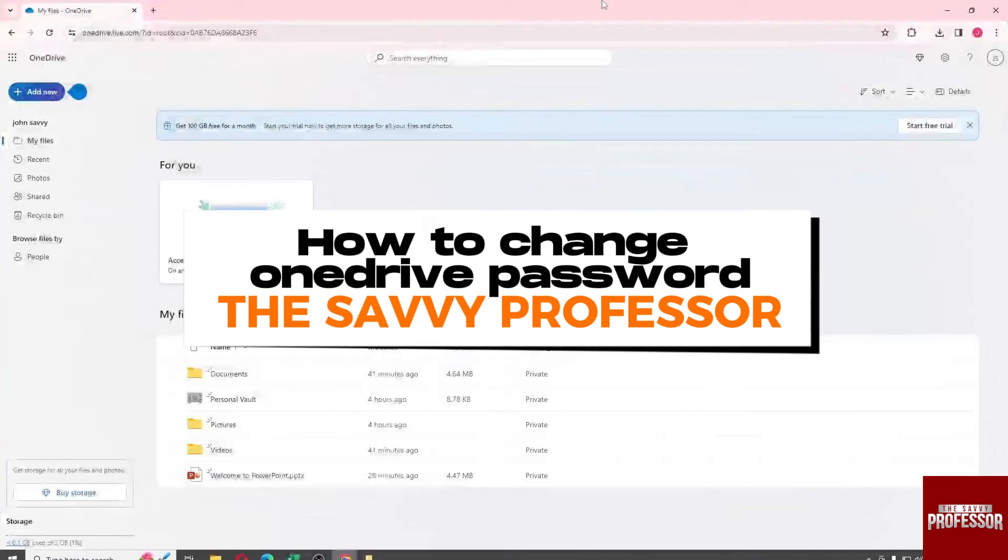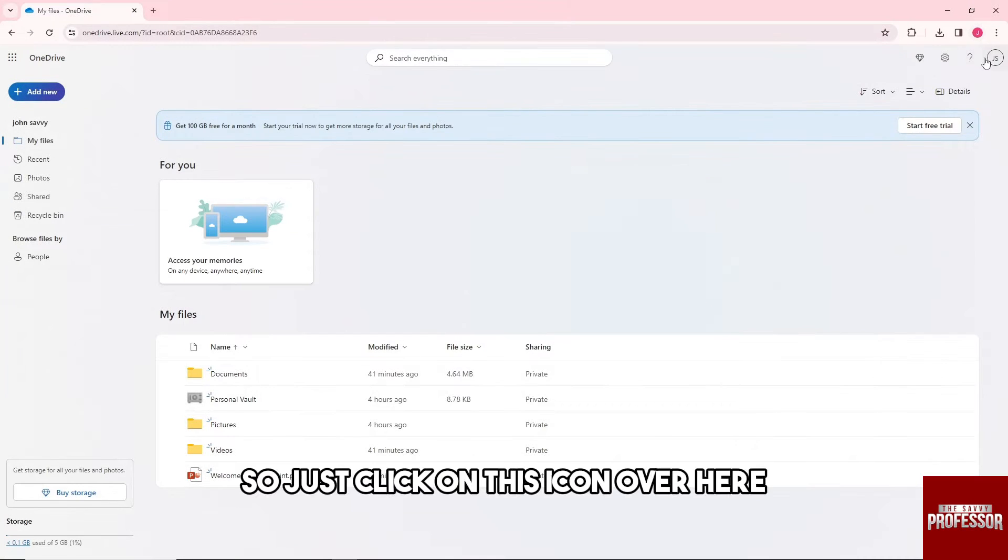Hey guys, welcome to the Savvy Professor. This is how to change OneDrive password. Just click on this icon over here.